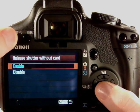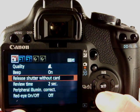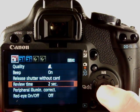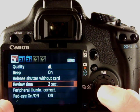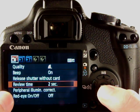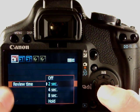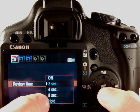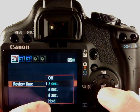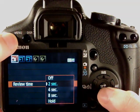Review time is the automatic review time when you take a shot. It will automatically come up on the back of the screen for two, for eight seconds, or hold indefinitely.